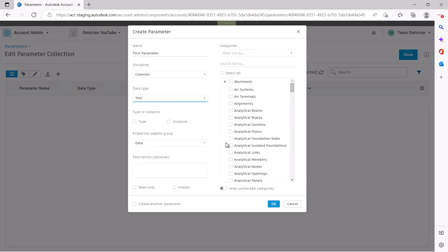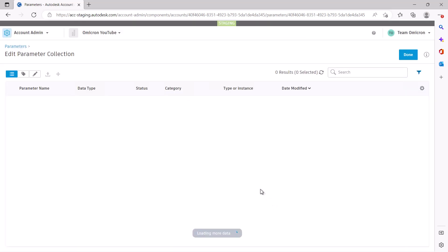The default properties palette group is other. However, the power of the service is that you can set more data for your parameters.